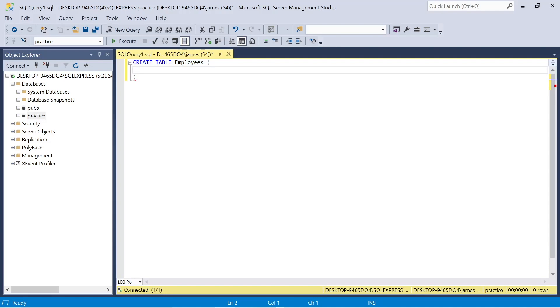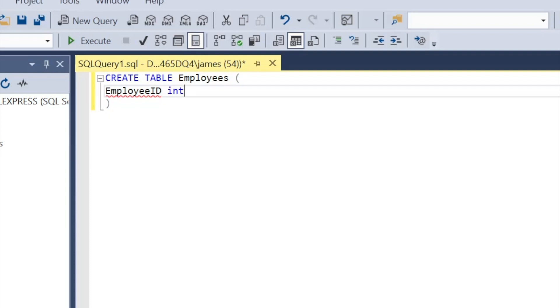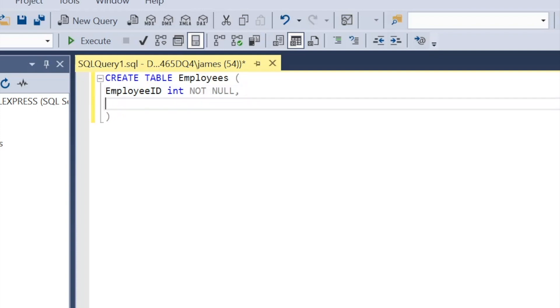We're going to name this table employees. It's just going to be mock data based on employees for the purpose of demonstration. The first column is going to be called employee ID. Int means it's an integer so it'll be a number value and not null means we don't allow the absence of data or null values.